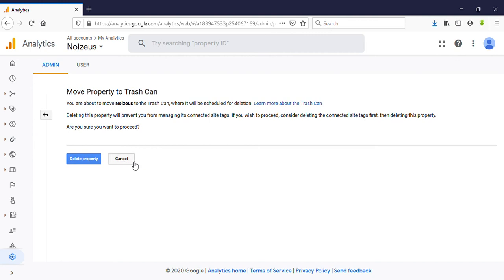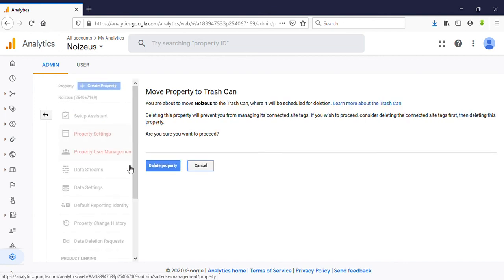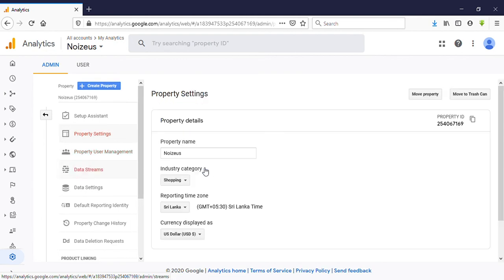delete this now because I don't want to delete it. So by clicking that Move Property you can delete your property. I think you have a clear idea about